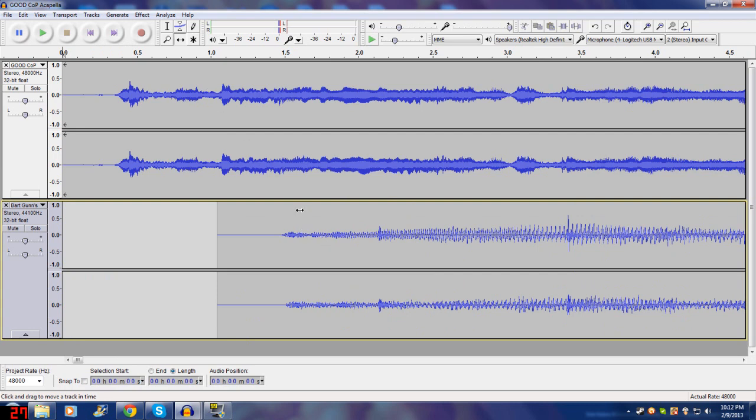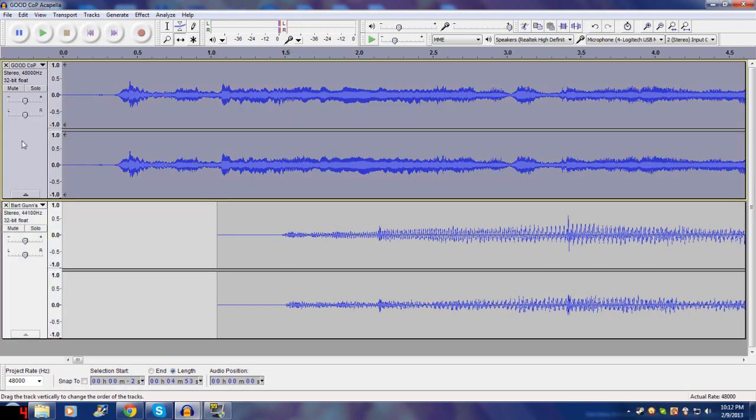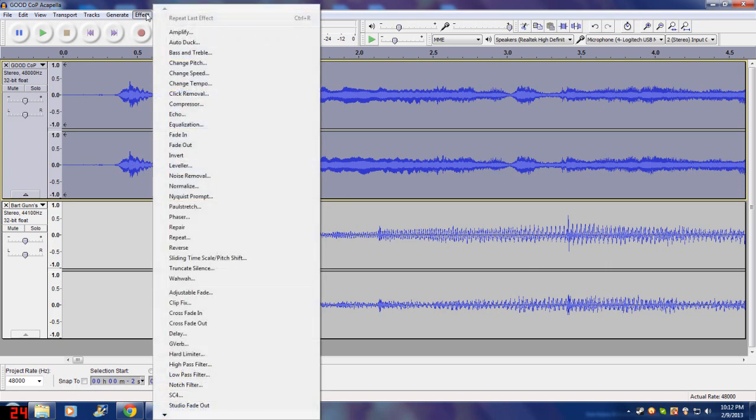So you either want to increase the speed of this or decrease the speed of this. Now the thing is, increasing the speed slightly doesn't cause much audio distortion as opposed to if you make something go slower. So I'm going to make this slightly faster because it is off by just a small amount. So we're going to increase the speed of this. Now the first thing you need to do is select this entire track. You do that just by clicking anywhere in this area, this little area of the track.